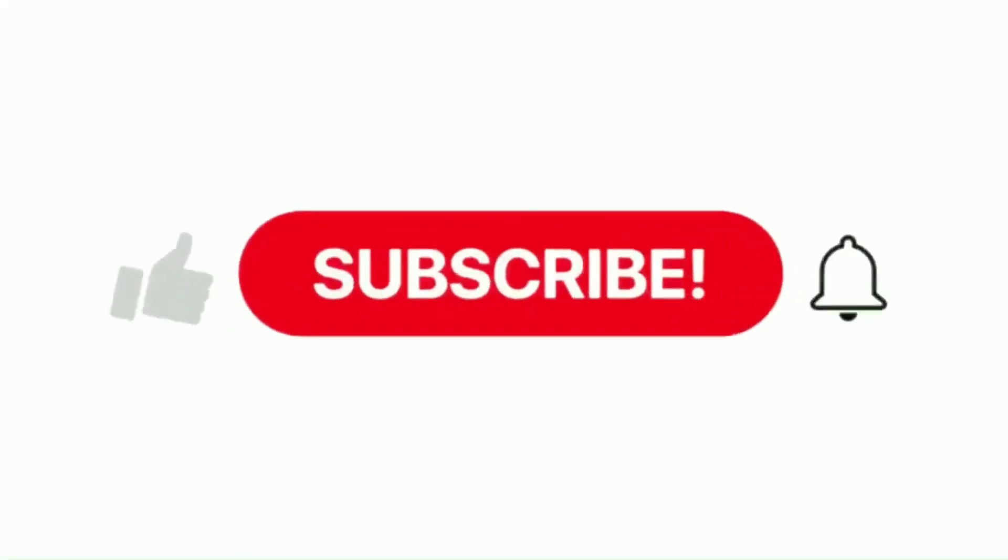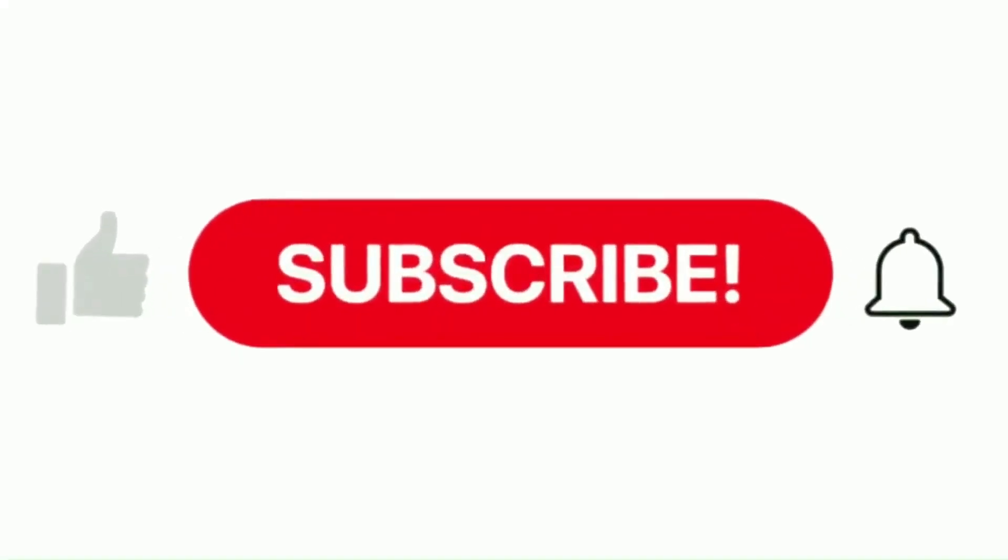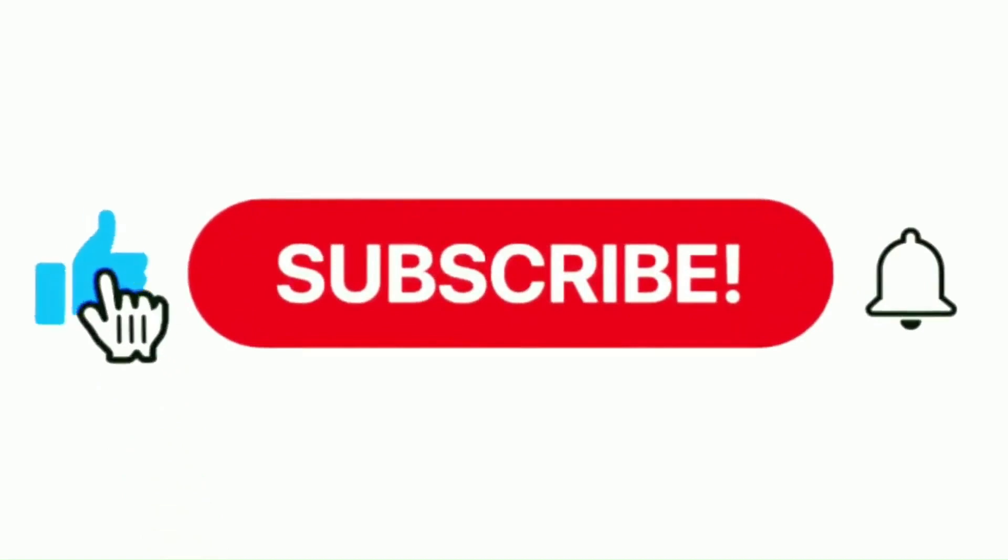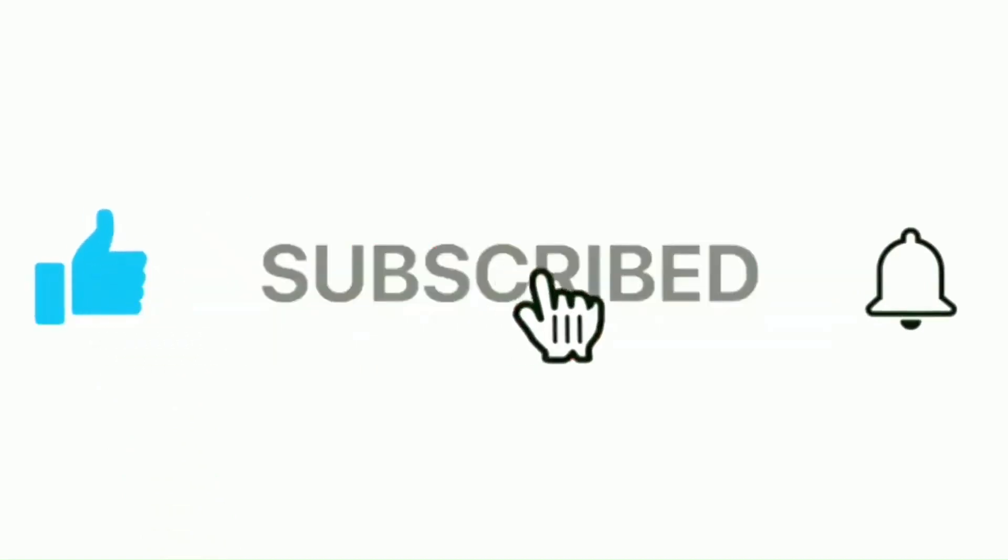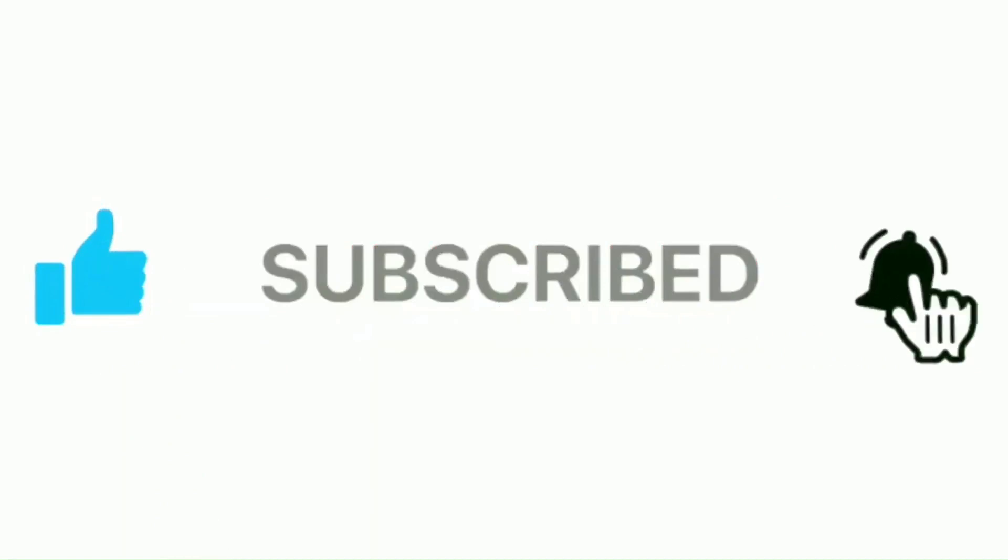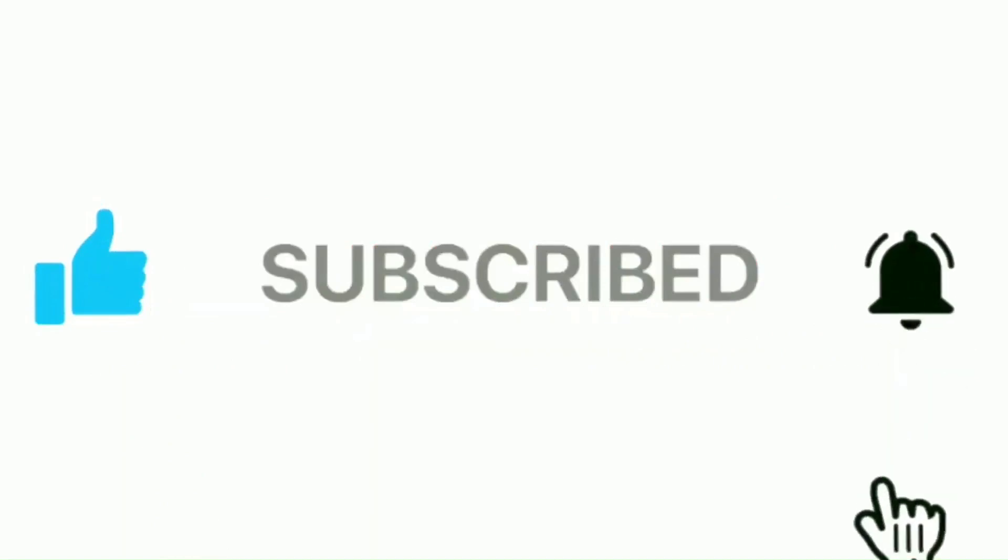Remember to push the like button, then the subscribe button, and press the notification bell. Your comments and feedback are greatly valued. Thanks so much for your time and support.